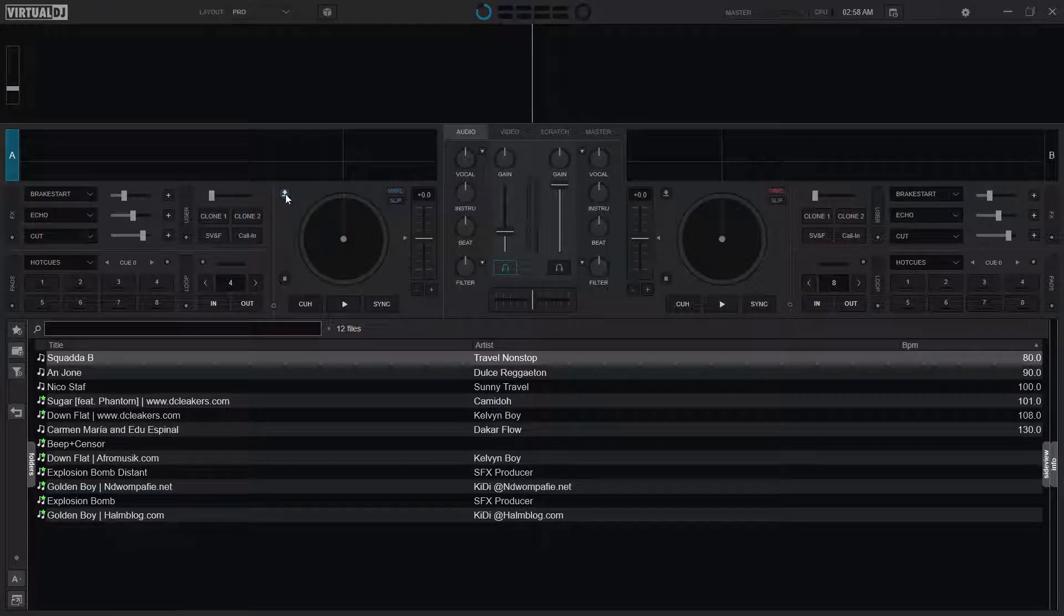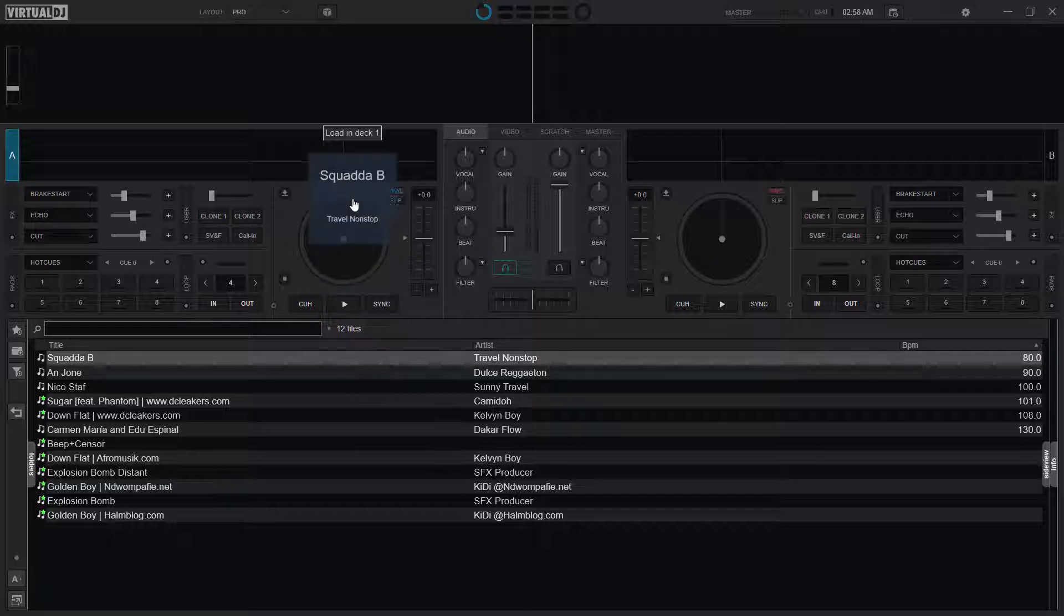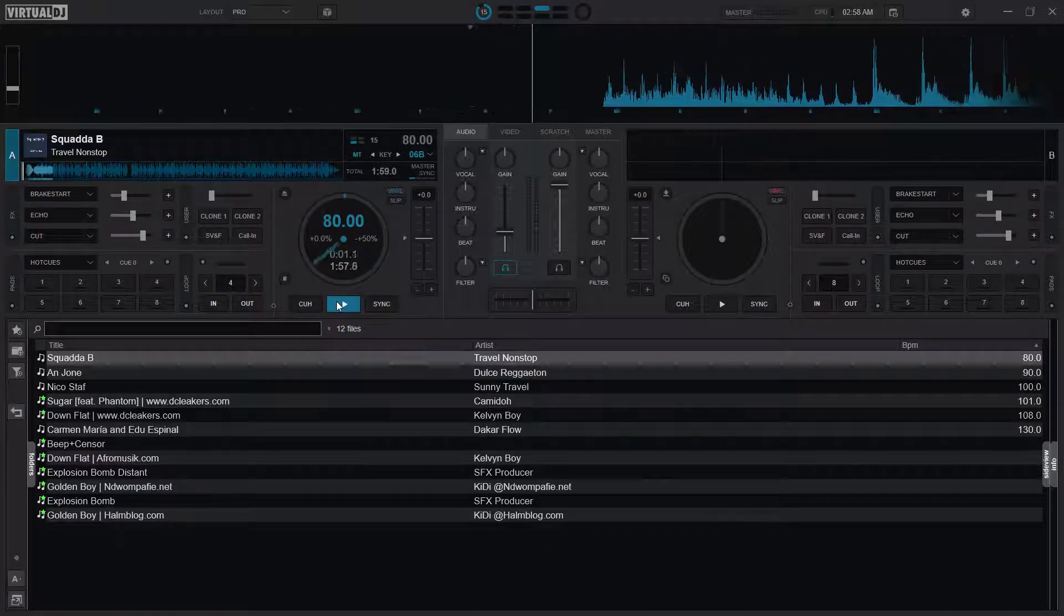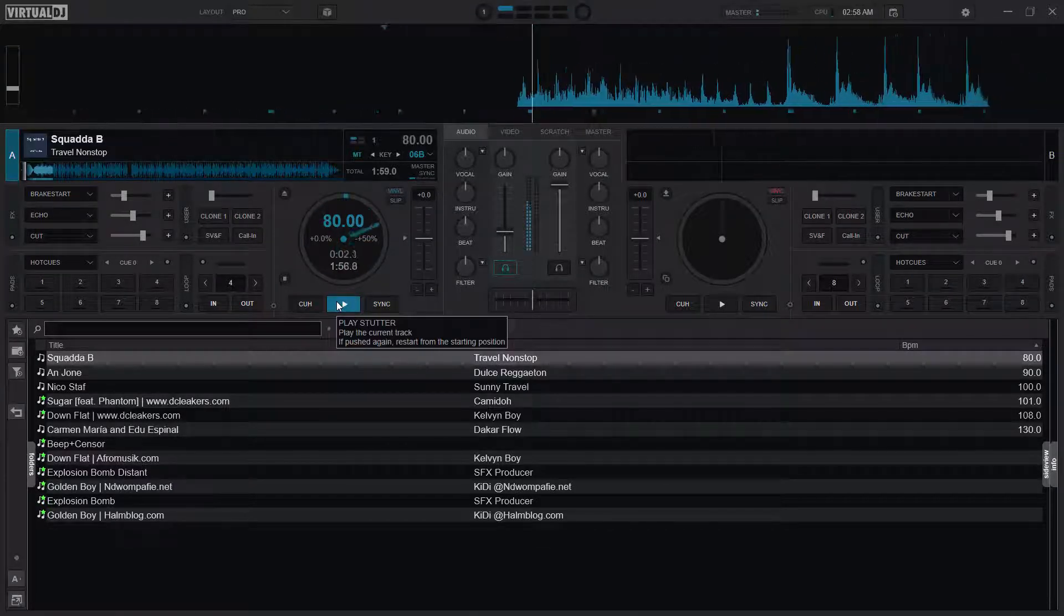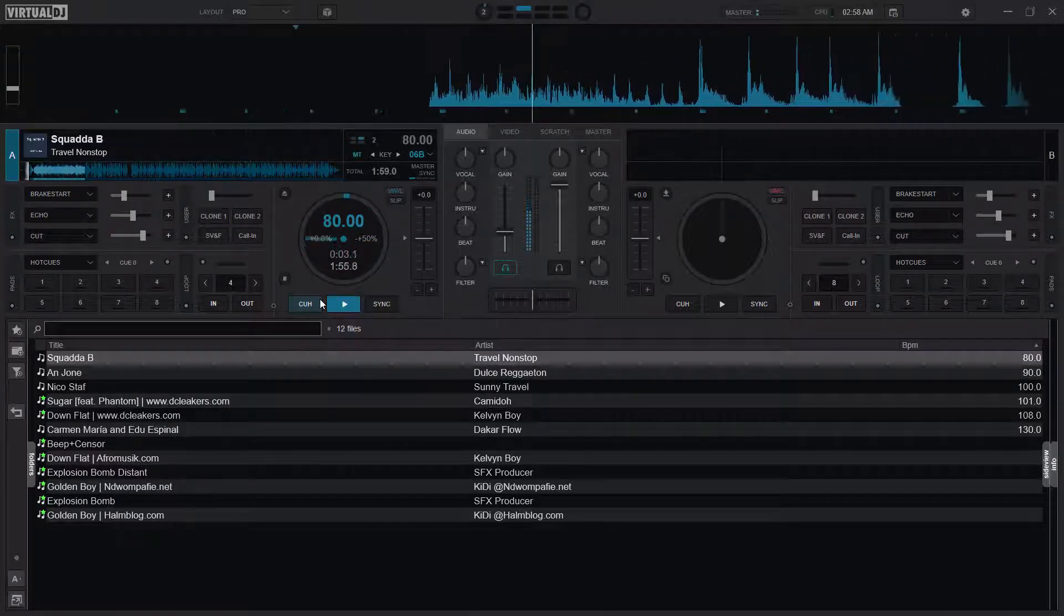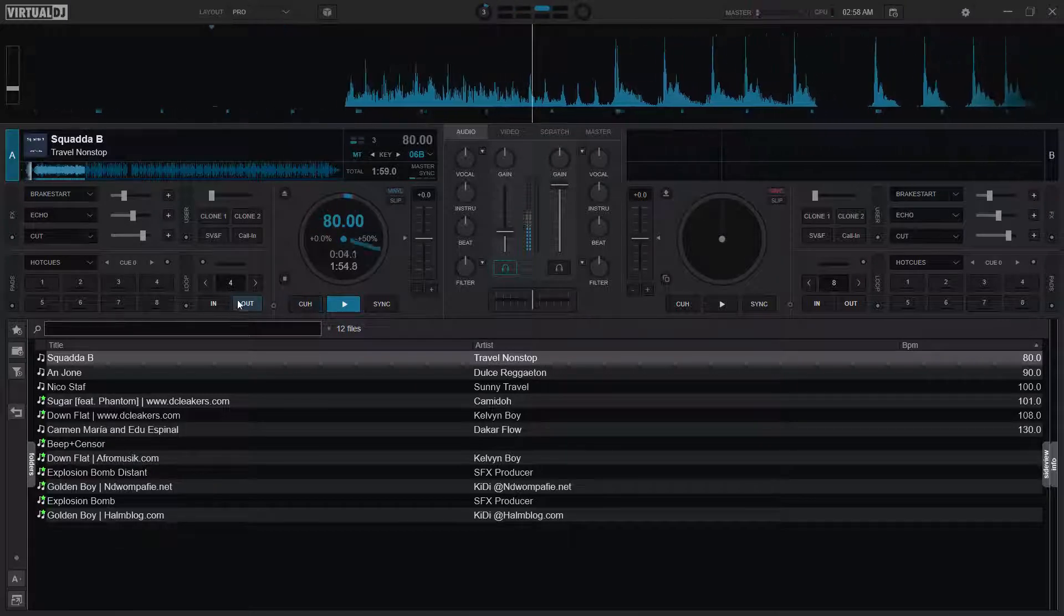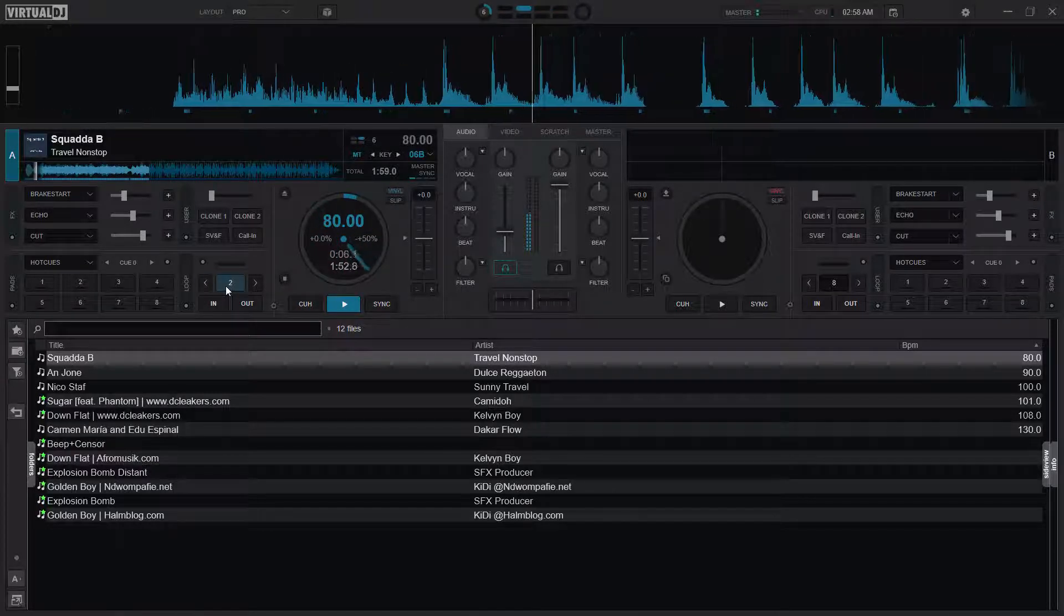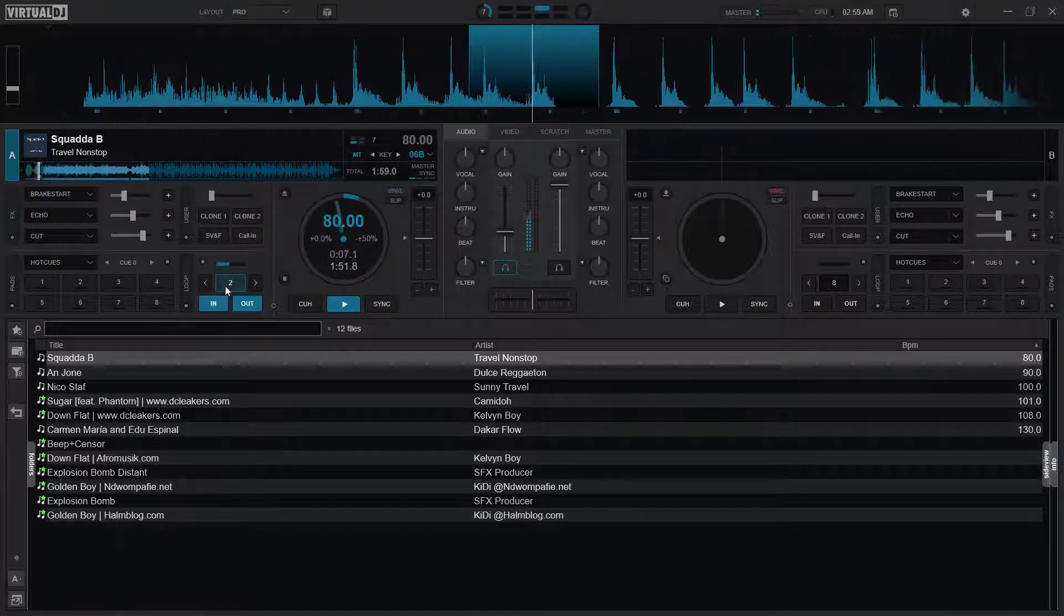Welcome to another Virtual DJ video. We realize that in Virtual DJ, when we load a song and we are playing, and then we loop, let's say two...